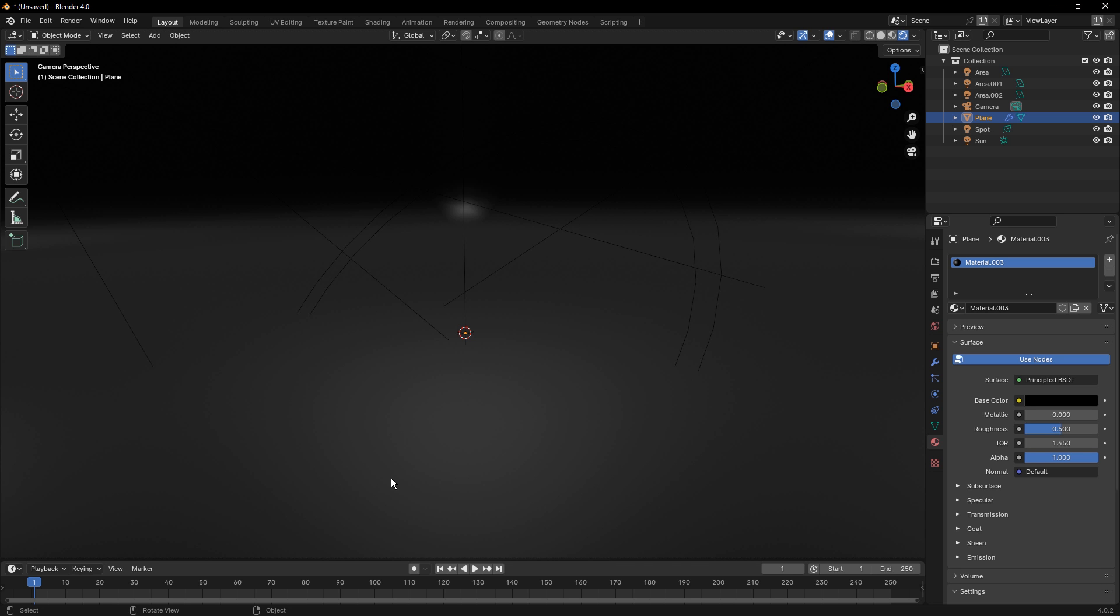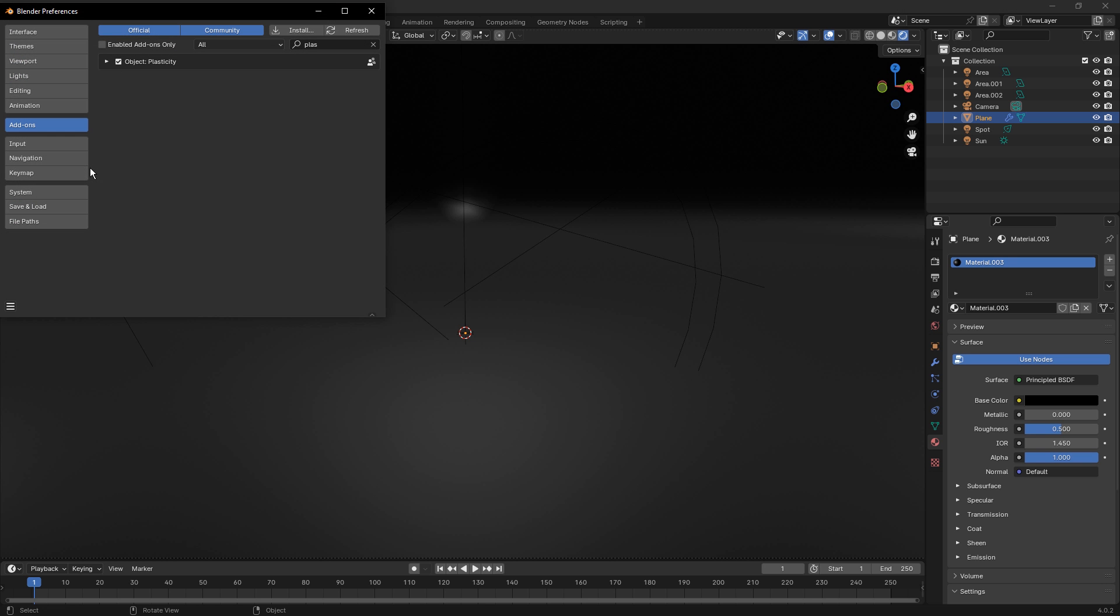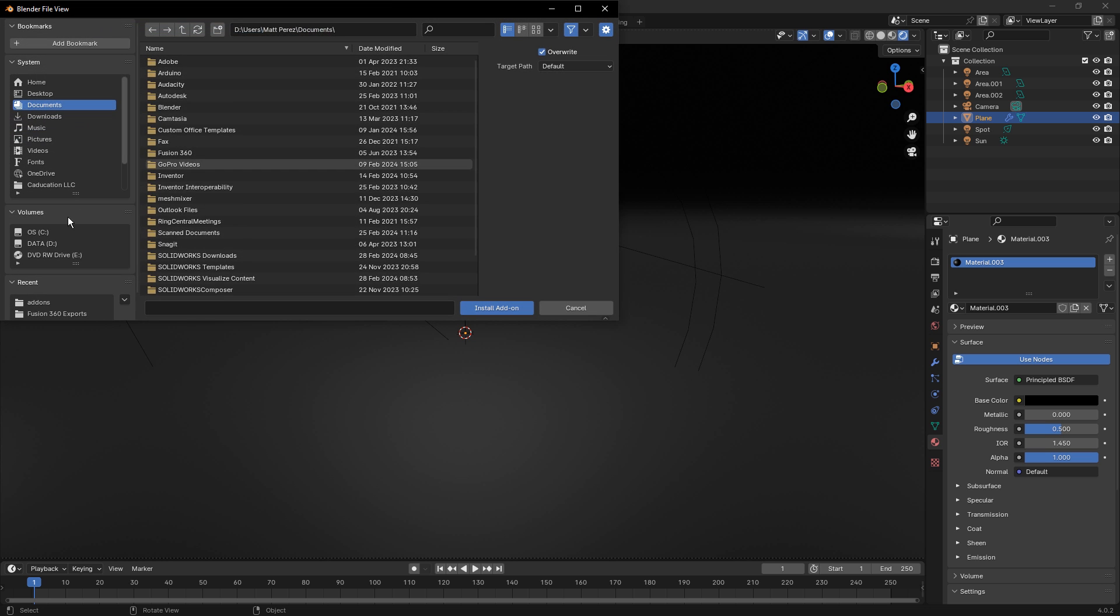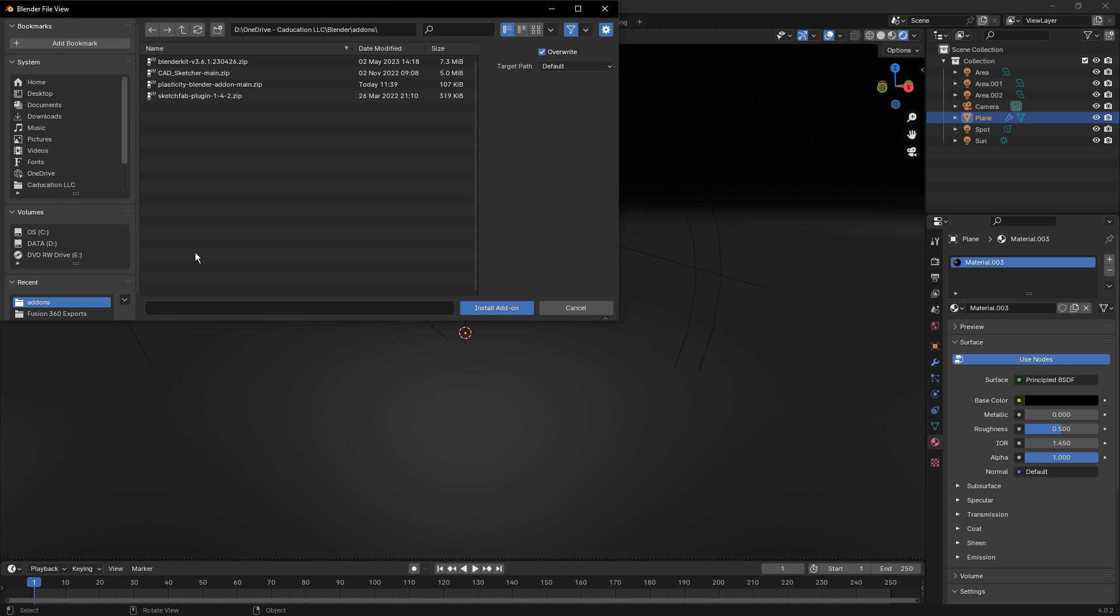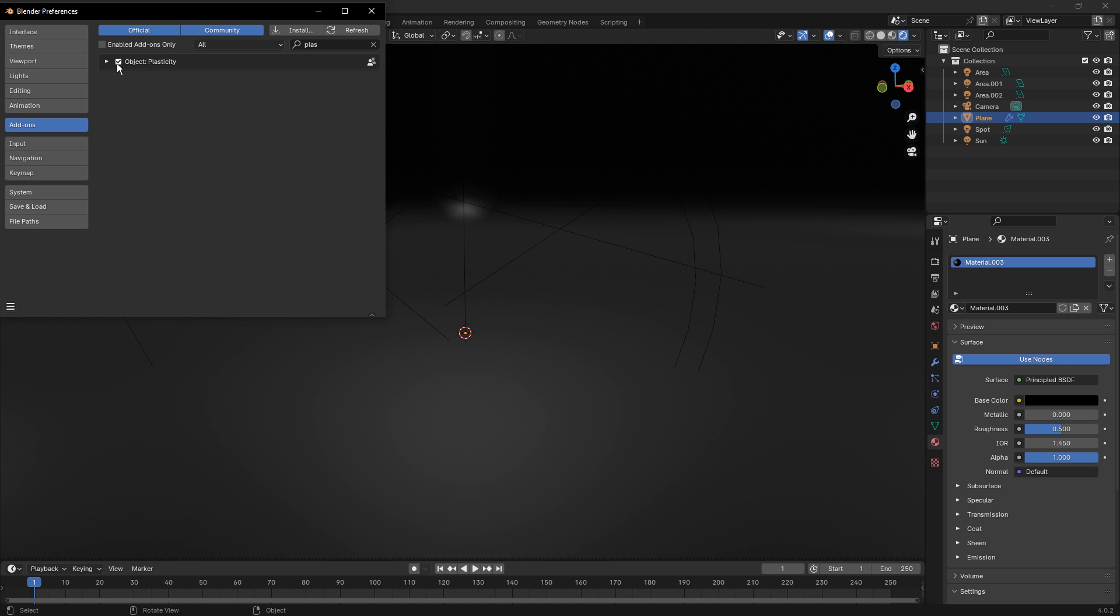So once we're inside of Blender, installing an add-on is the same process you use for any other add-on. In your preferences, you go to add-ons and you select install. You find the location where you downloaded that zip file. So it's simply called Plasticity Blender add-on, install it, and then make sure that you click it to enable it.